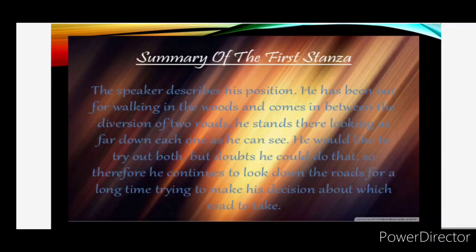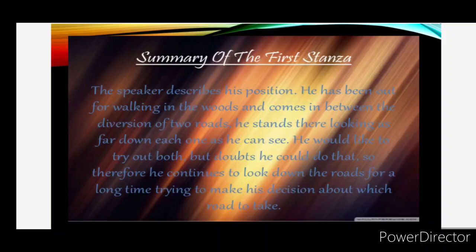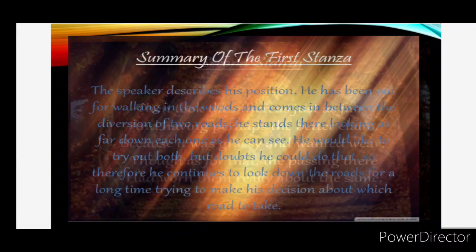So many times it happens with us also. When we are given choices, we get confused and we take our time to choose one. And it's important to take time — it's very important to be careful while taking any decision in life.